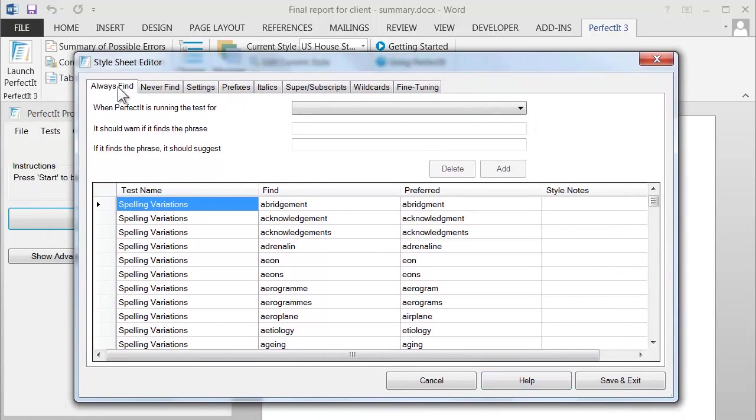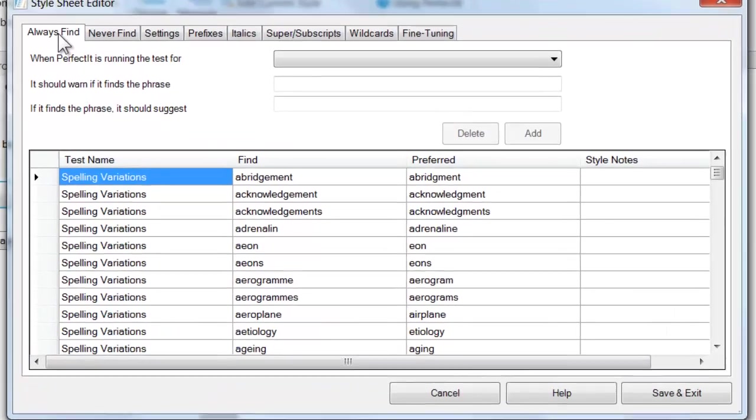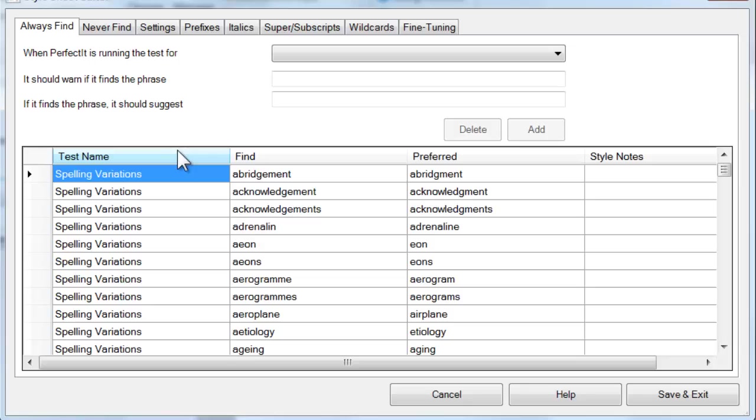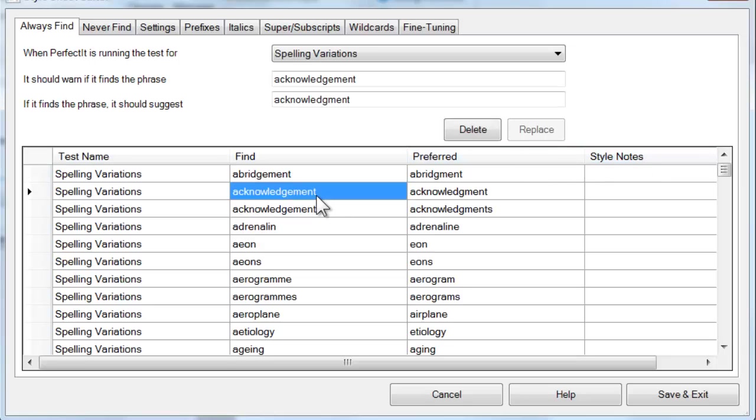The Always Find tab is the one that's open at the start. In the Always Find tab, each line represents a single change that PerfectIt will always look for and suggest a replacement. There are four columns in the tab: Test Name, Find, Preferred, and Style Notes. If you click on an item, you'll see that PerfectIt's interface guides how you work.